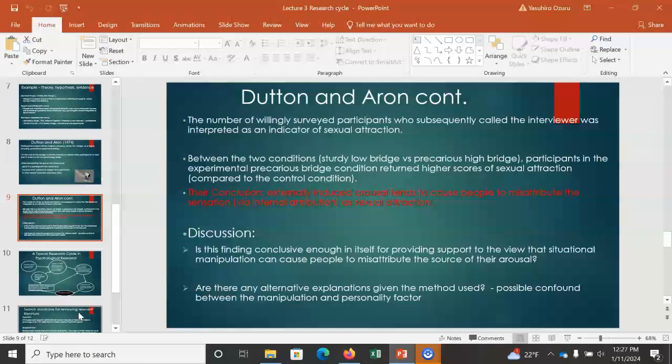If you are sensation-seeking, you are more likely to call the attractive experimenter — that's an alternative interpretation. Therefore, a single experiment is always insufficient for reaching a clear conclusion. Multiple experiments are needed because there are multiple possible interpretations. I'd like you to think about what a second follow-up experiment would look like to really nail whether or not the hypothesis is actually true.